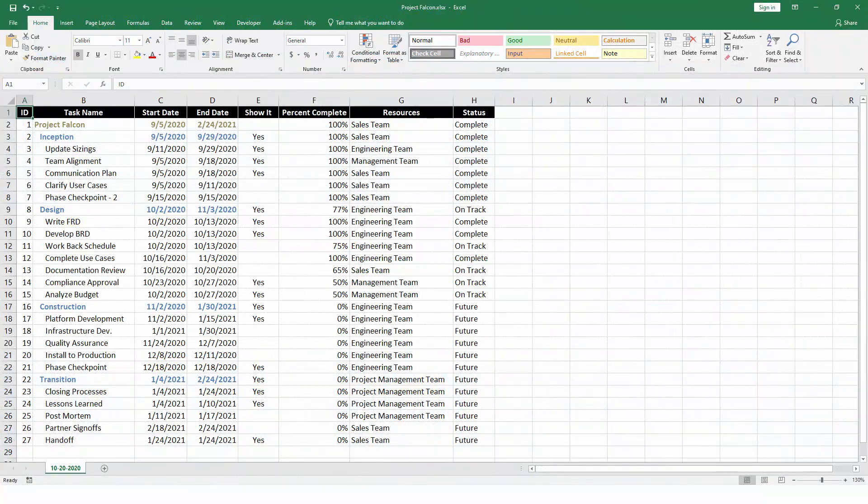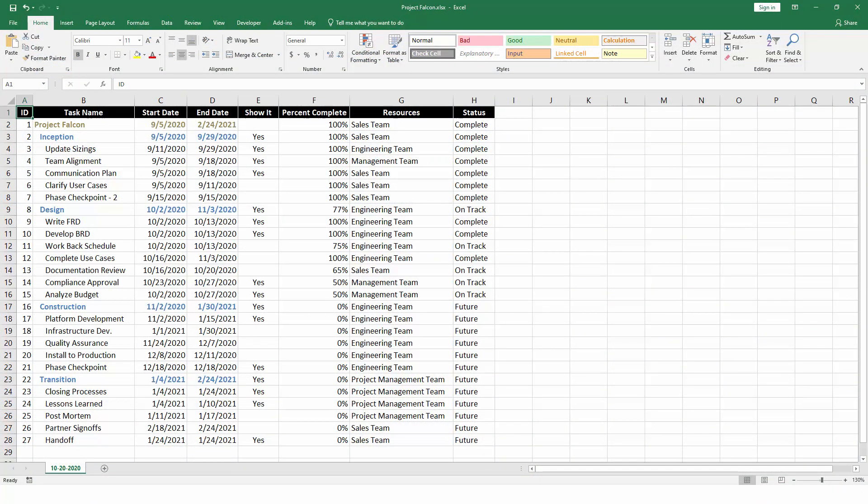Get started with OnePagerExpress by opening your Excel file. OnePager can report on one or multiple projects at a time, but in this video we'll keep it simple by building a single project chart.